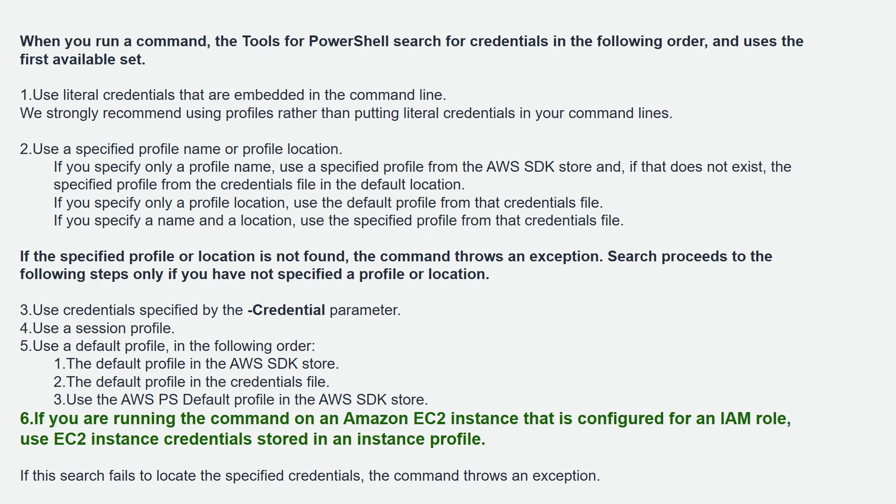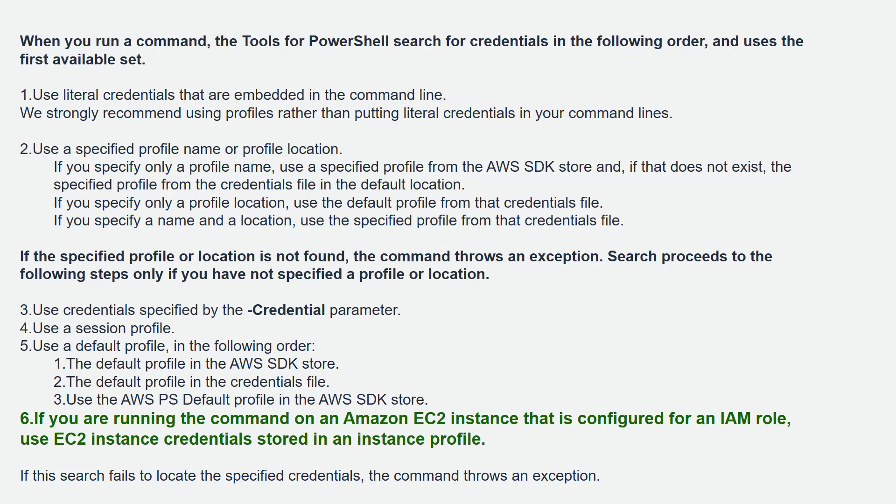When you run a command, the tools for PowerShell search for credentials in a certain order. You can specify the access credentials in the command itself. Although you can do that, we do not recommend it. If you are scripting it, you are going to hard code that value. If you specify in the command line, when these command lines are written as log files, you are keeping the important credentials in log files. We don't recommend you to provide the credentials in the command line itself. But it's a possibility.